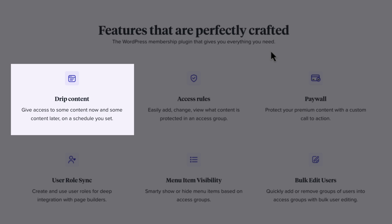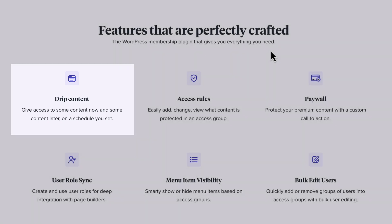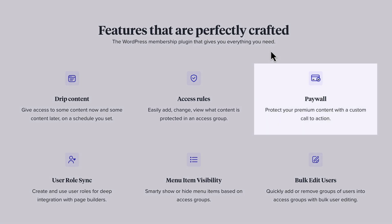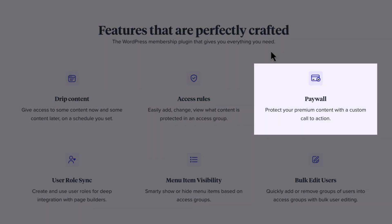For example, you can show some content today and schedule more content for later. You can also add access rules and protect your content based on those rules. Another nifty feature is a paywall — that means you can protect your content and sell access to it. In this video, I'm going to show you how to do that.